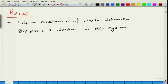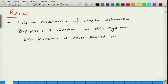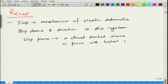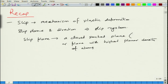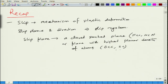We looked at the various characteristics of a slip plane. This slip plane is generally a close-packed plane for solids which are close-packed, or the plane with the highest planar density of atoms. So basically, if you have an FCC or HCP system, then you have a close-packed plane, but if you have BCC or simple cubic, then you will have the plane with the highest density.